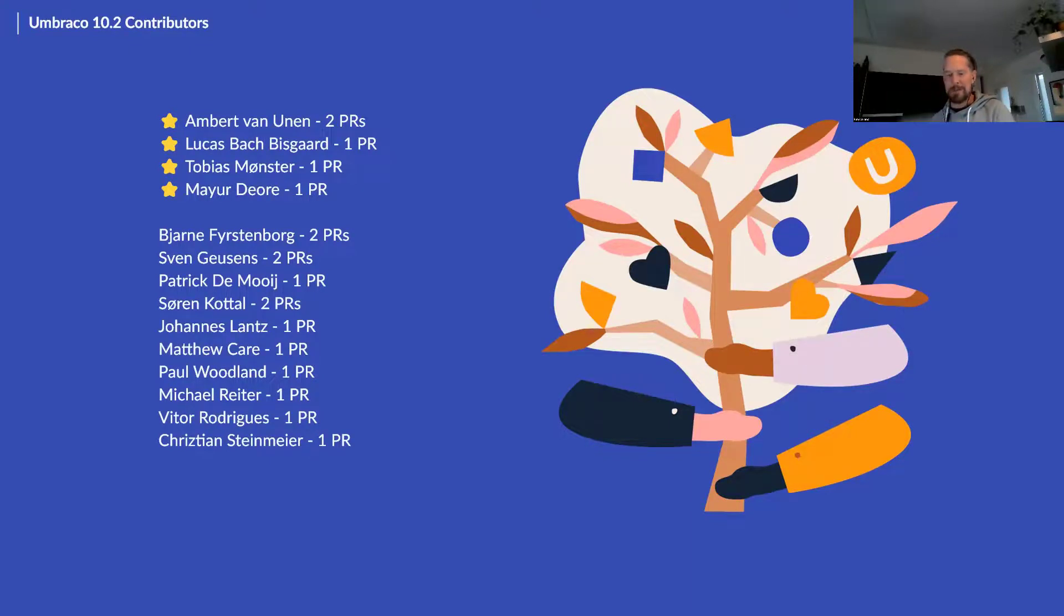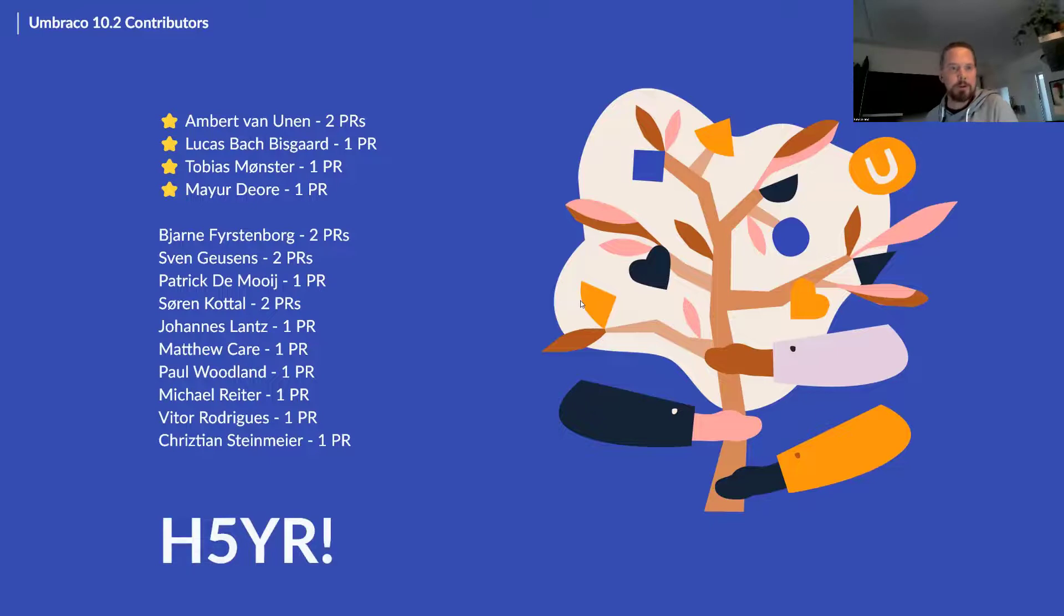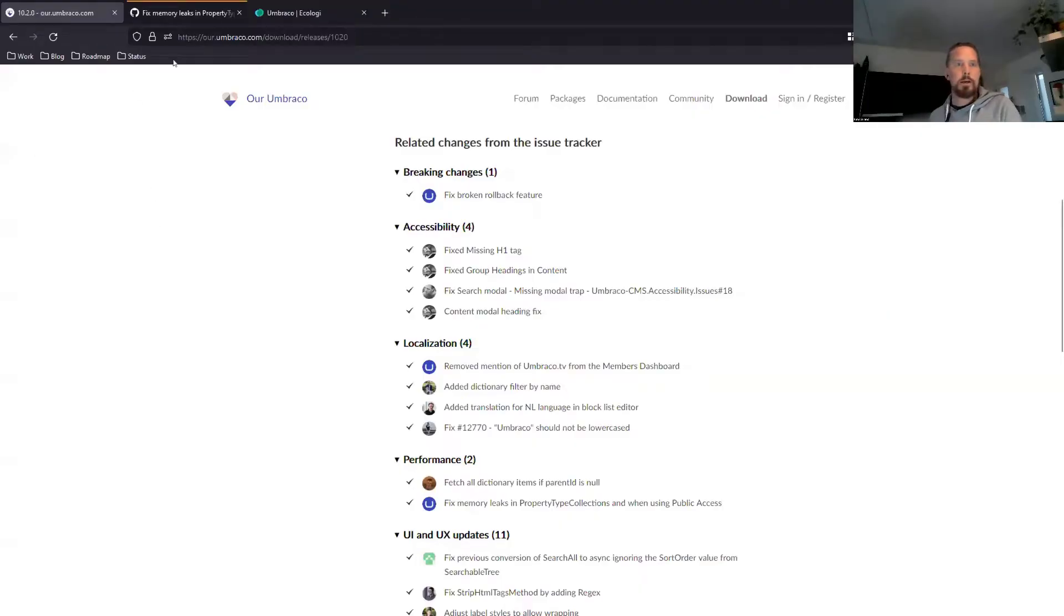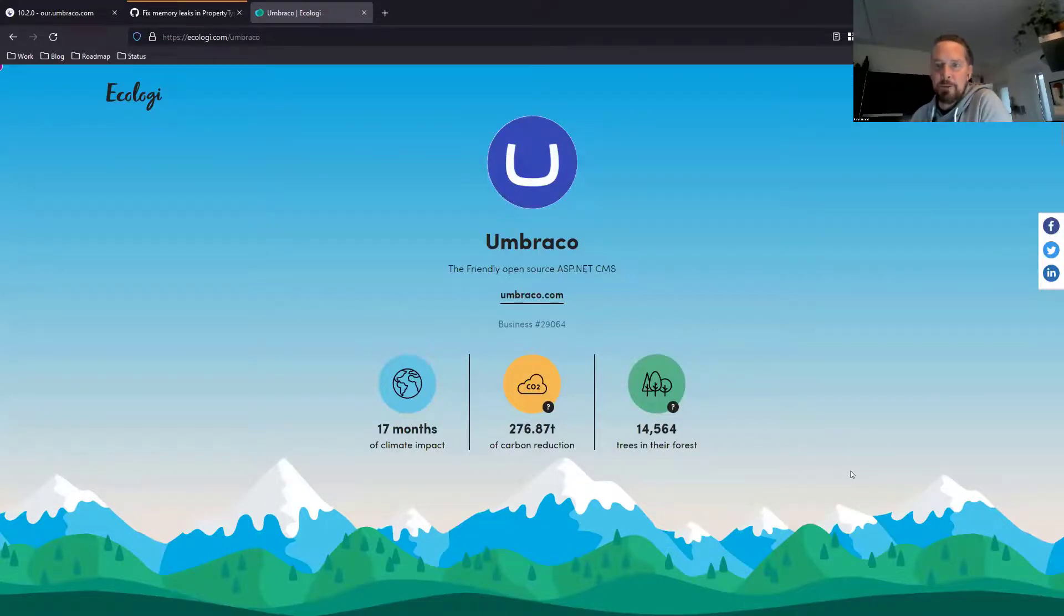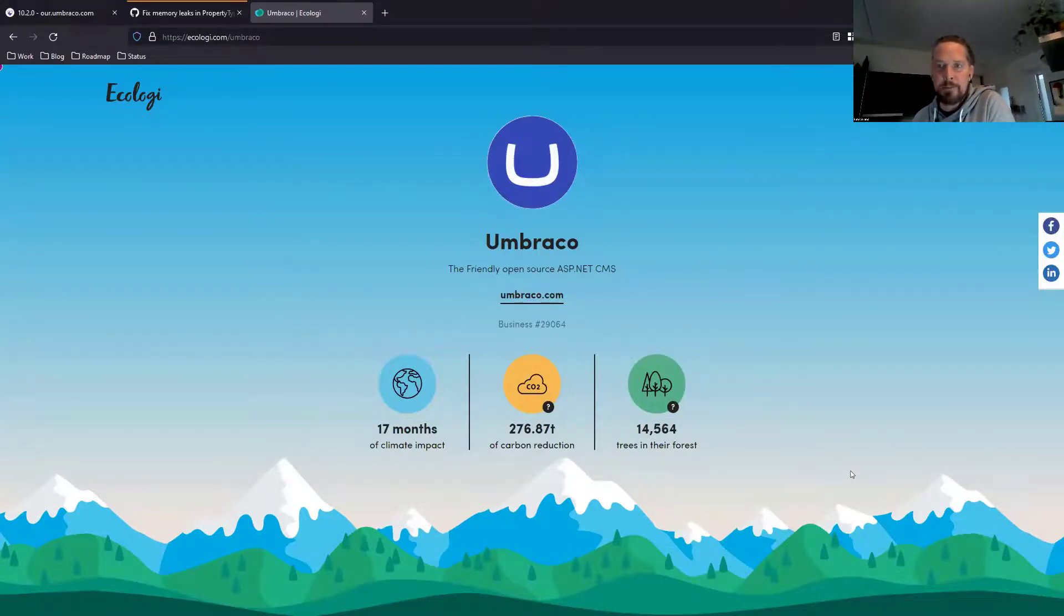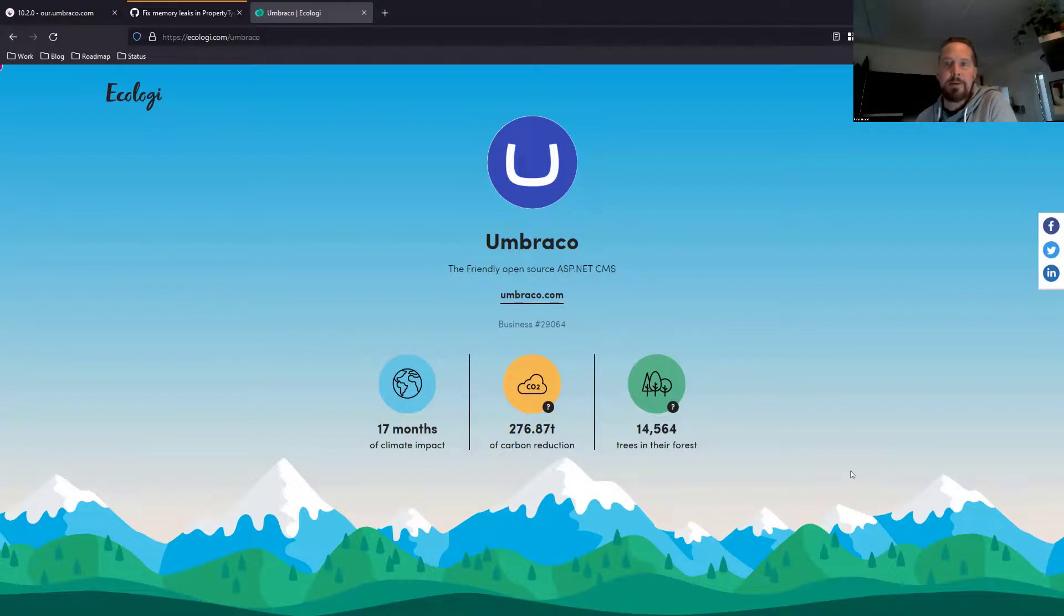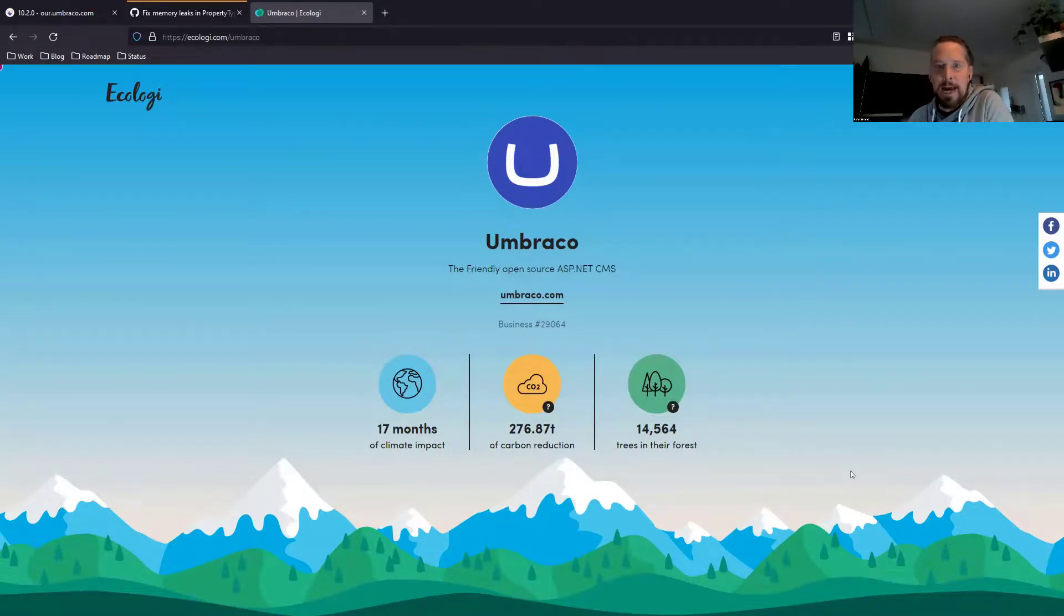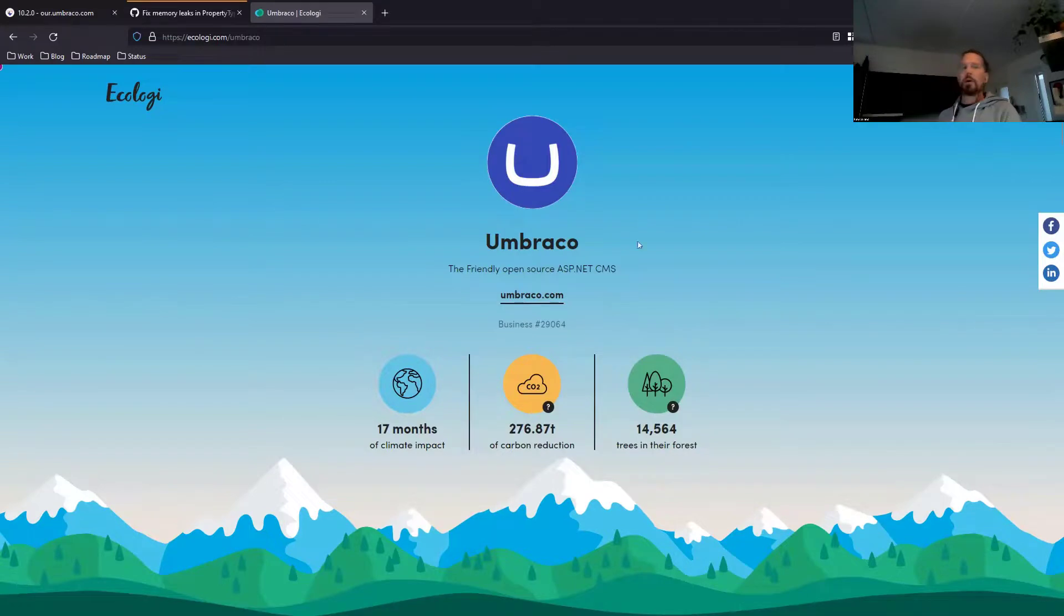So a big high five you rock to everyone who contributed. Yeah. Big applause, big applause and as always, we've of course planted a tree for every PR that's been submitted by the community to the release, which helps a tiny bit in making our carbon footprint on the world a little bit better. So really good to see. Cool.